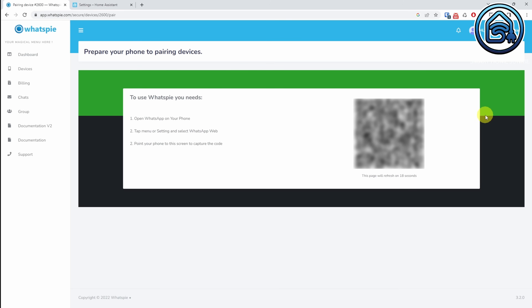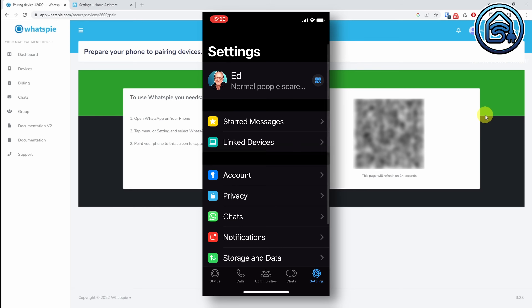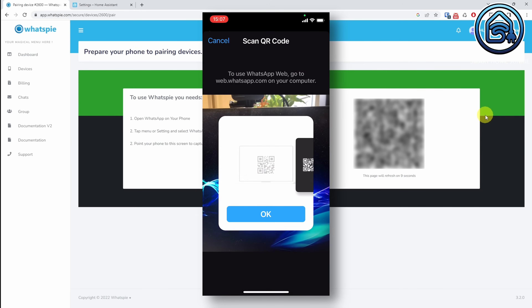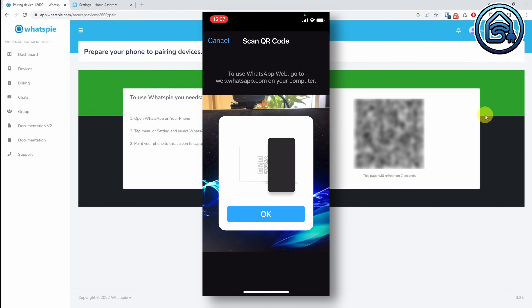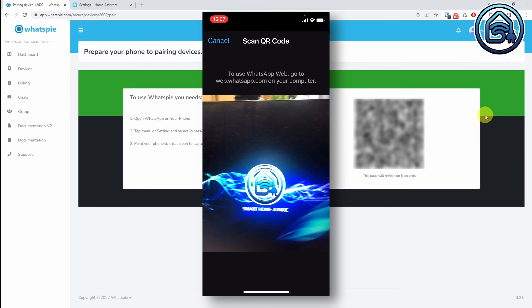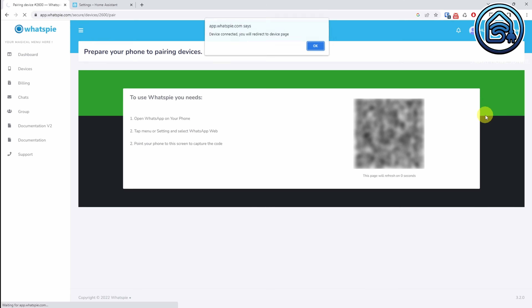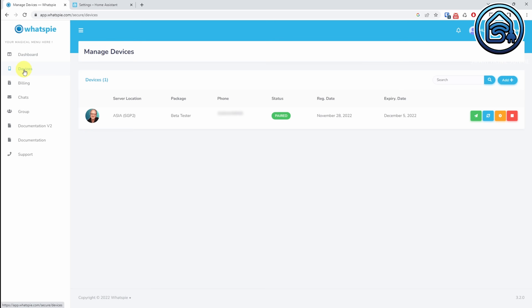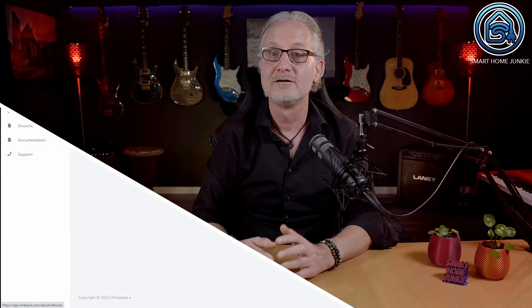You'll see a QR code that is needed to pair your phone. Open WhatsApp on your phone, go to Settings and select Linked Devices. This is the iPhone interface — it might look different on an Android phone. Click on Link a device and scan the QR code that is shown on your screen. You will get a message that your device is connected. Open the device list and you will see that your device is now paired. We've created the free WhatsAppy account and can continue to set it up in Home Assistant now.